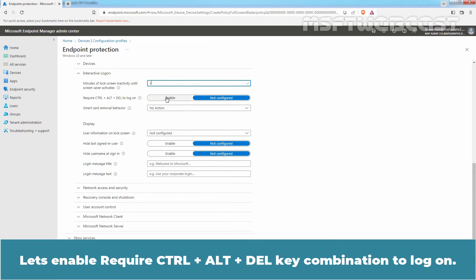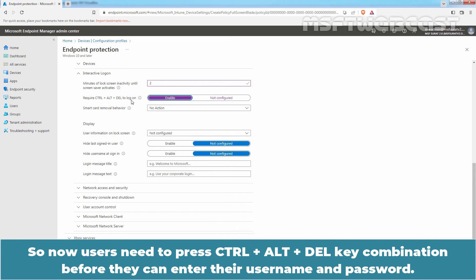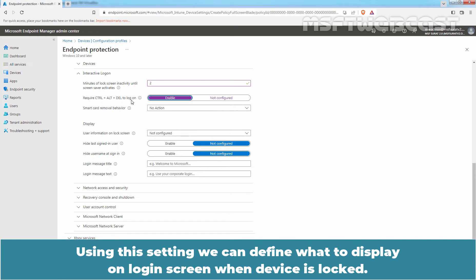Let's enable Require Control-Alt-Delete Key Combination to log on. So now, users need to press Control-Alt-Delete Key Combination before they can enter their username and password.